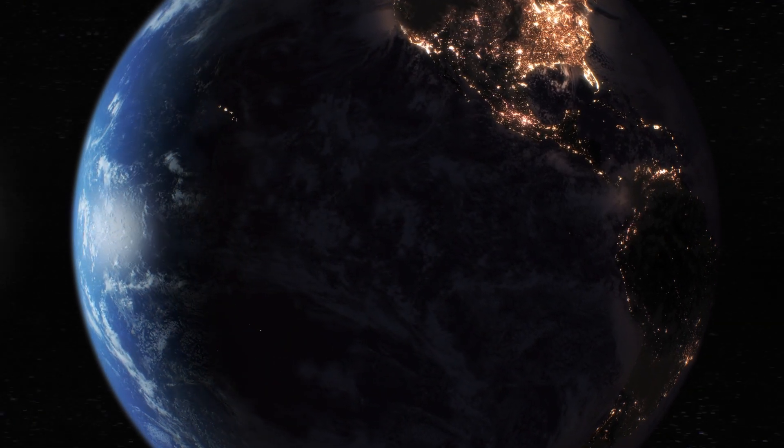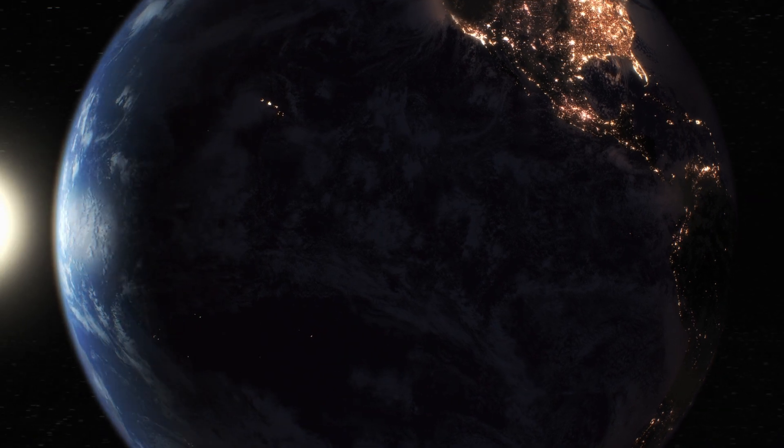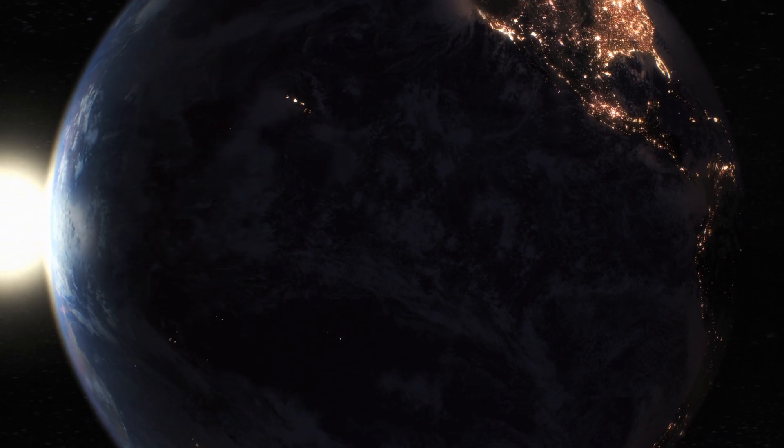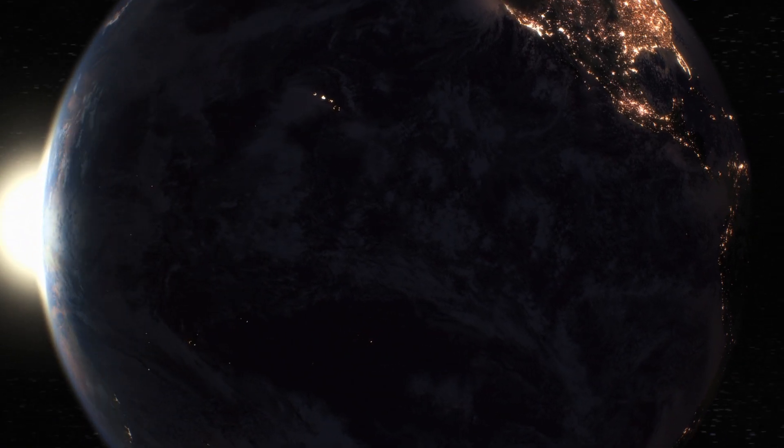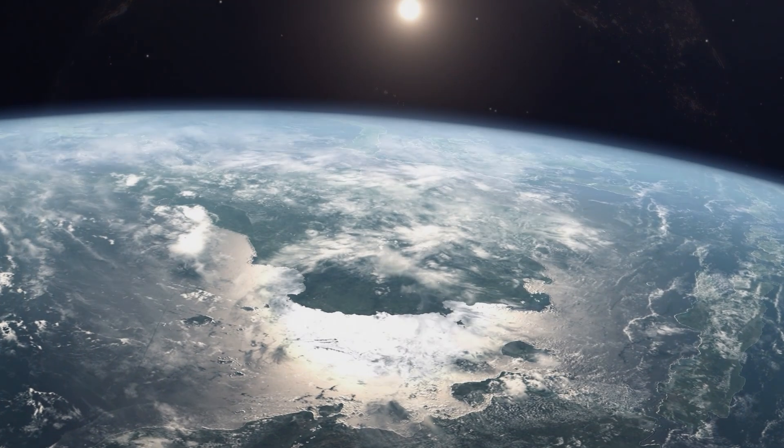And God called the firmament heaven, and the evening and the morning was the second day, and God said.